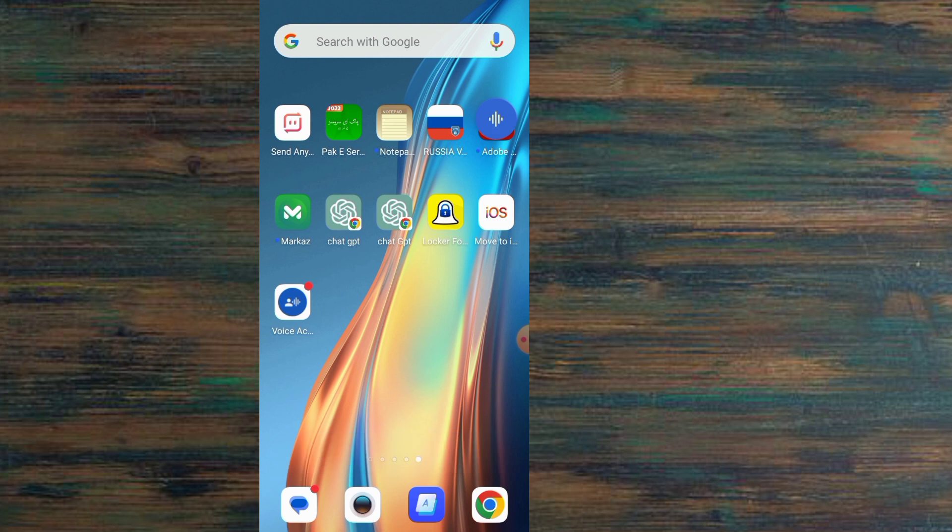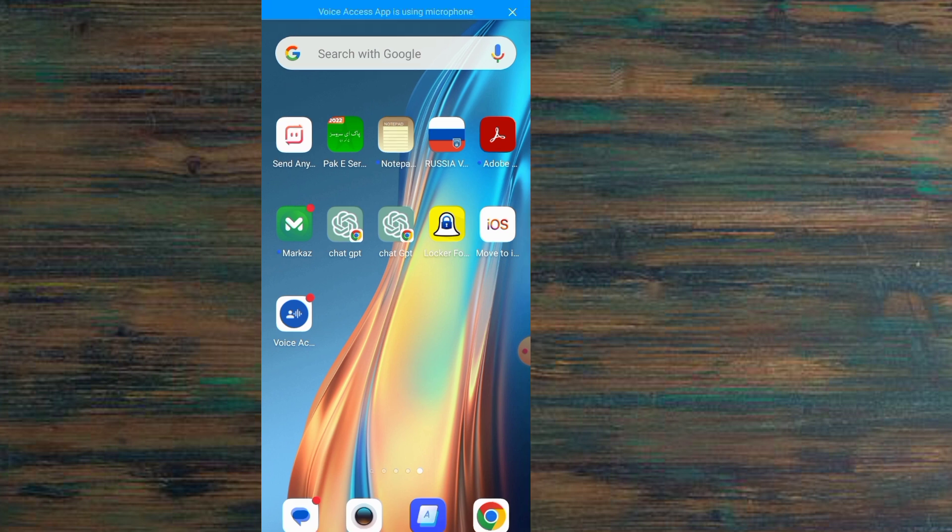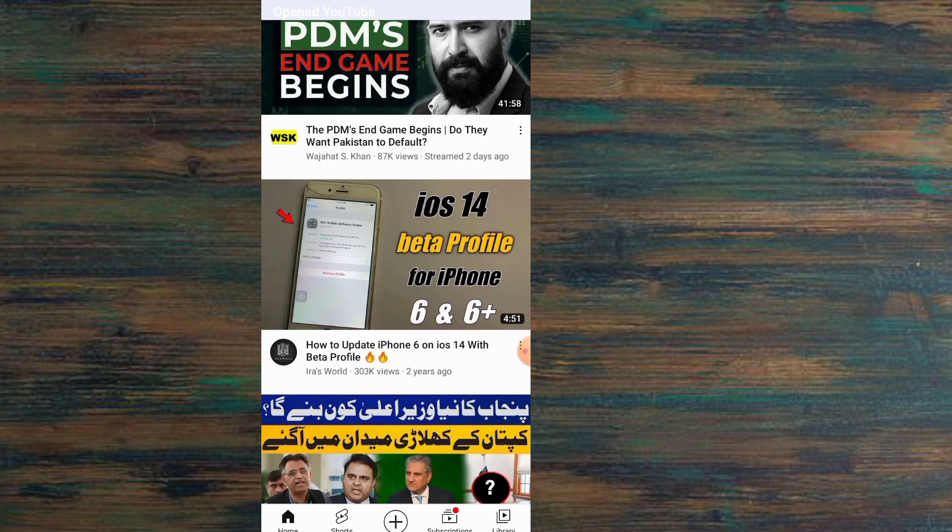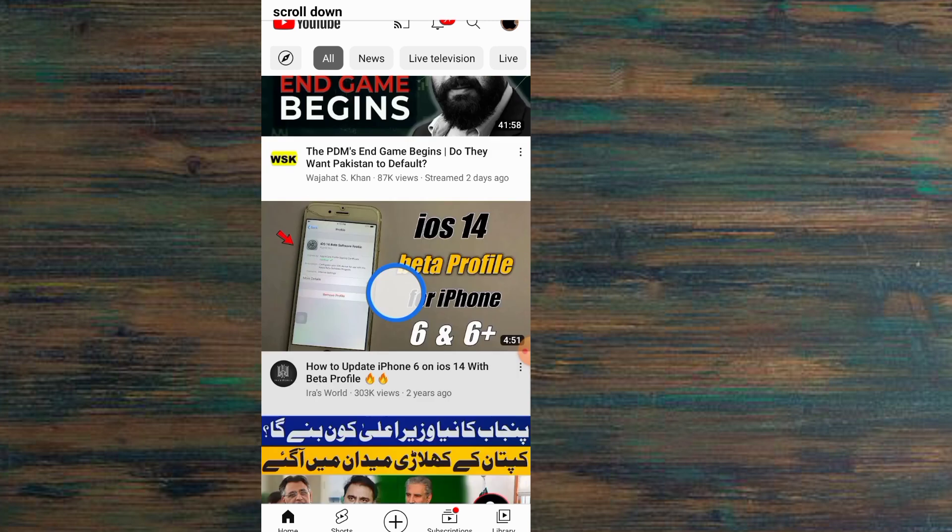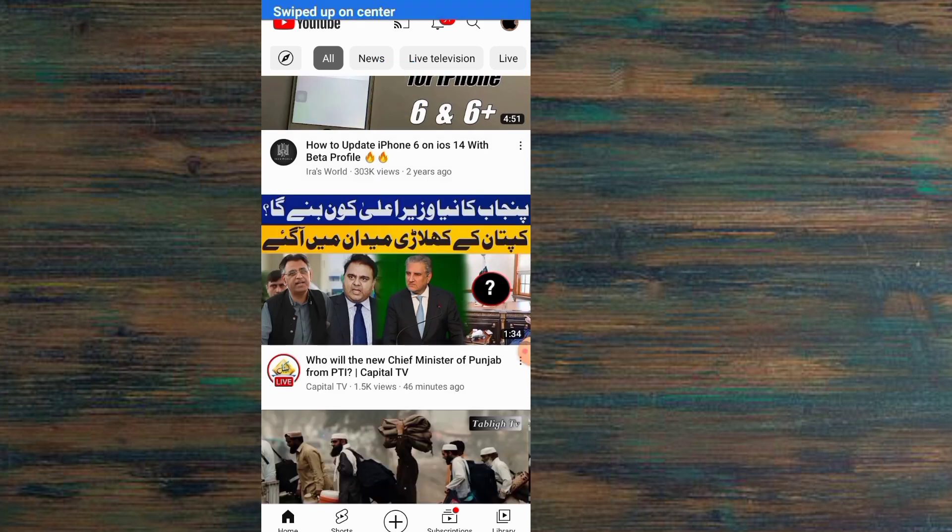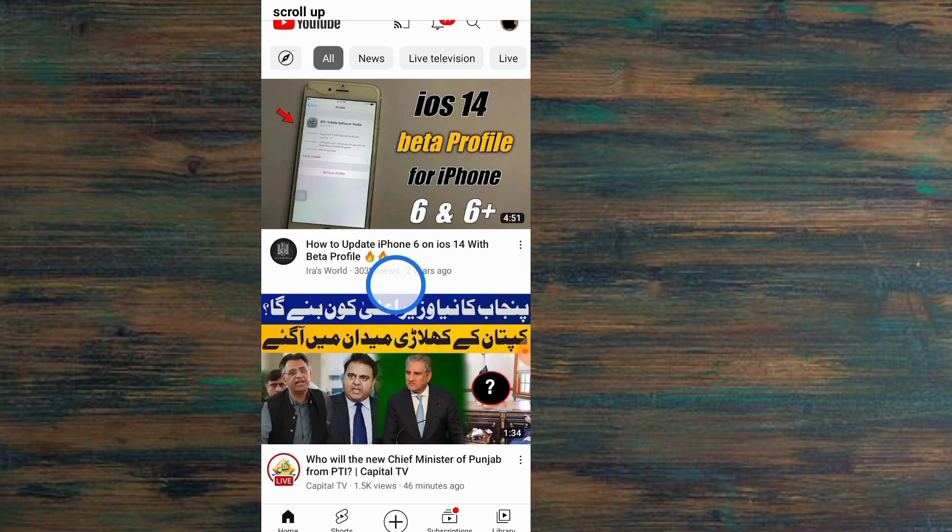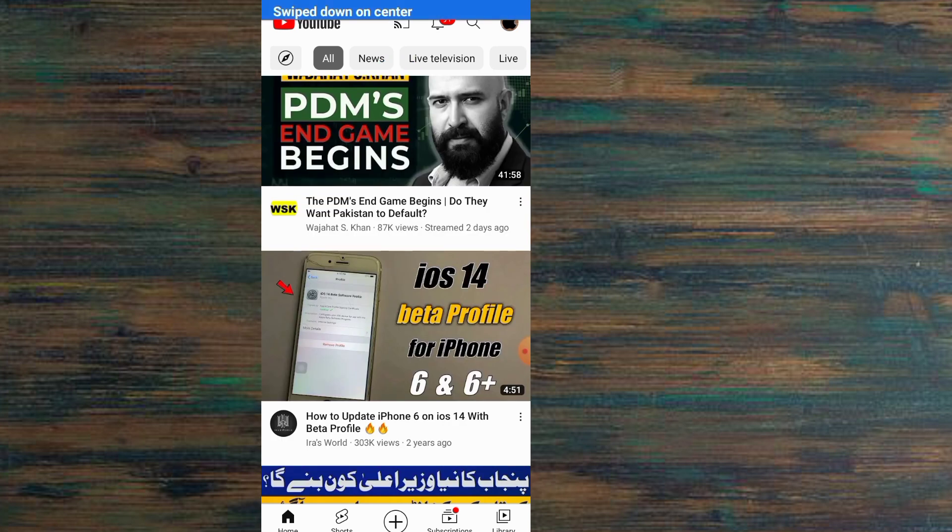And now you can control your mobile by voice, like a Siri application on Android. Open YouTube. Scroll down. Scroll up. Open WhatsApp.